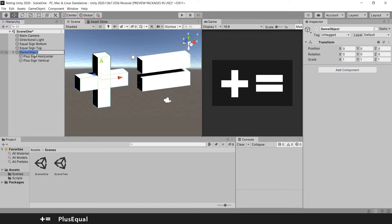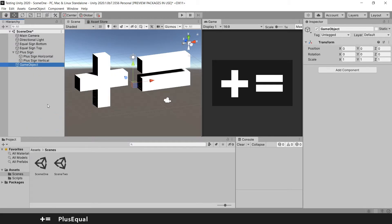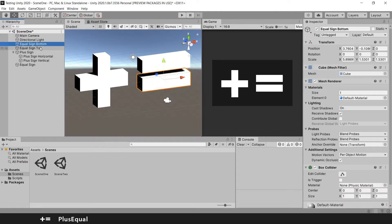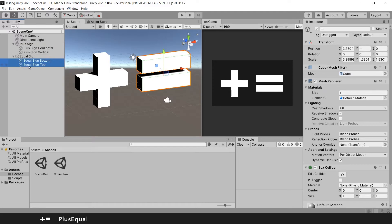So first we will rename these two plus sign. And we will do the same for the equal sign. So we can create and rename the equal sign. And grab these two game objects and put them here.